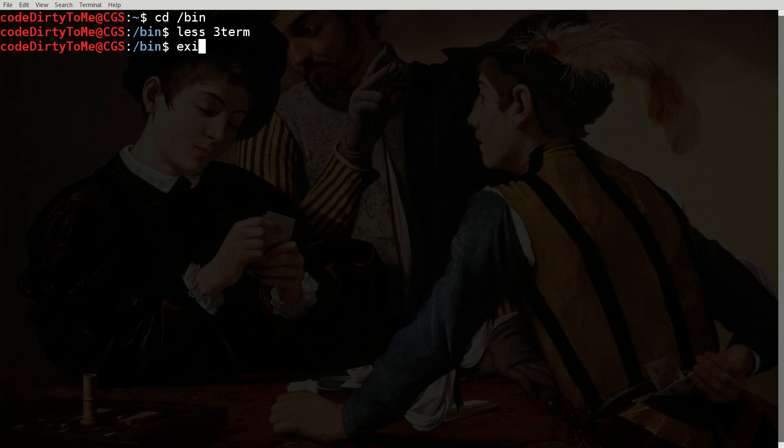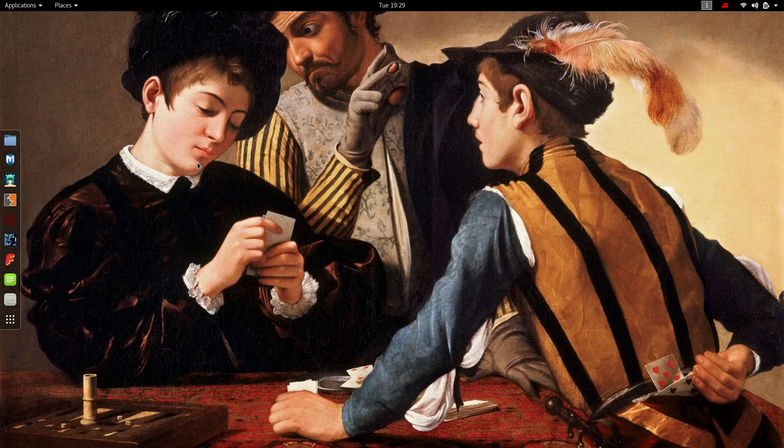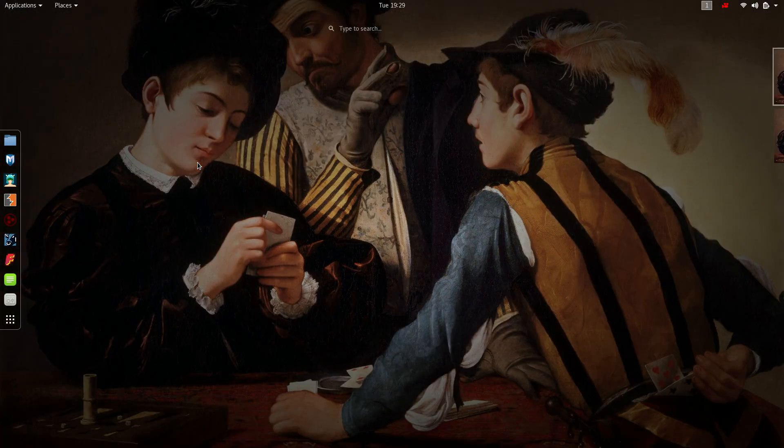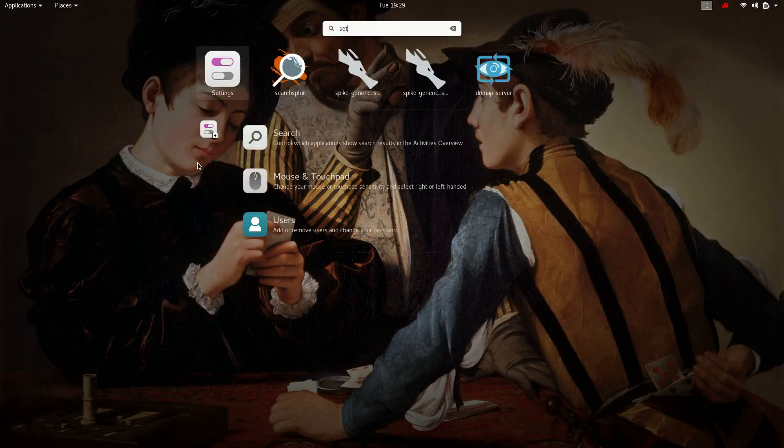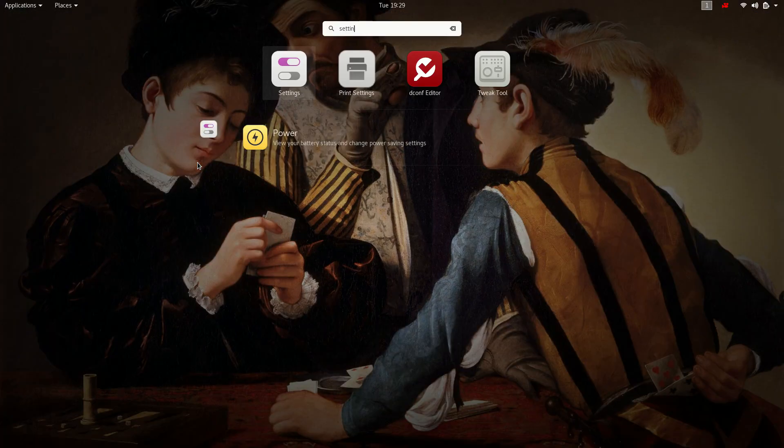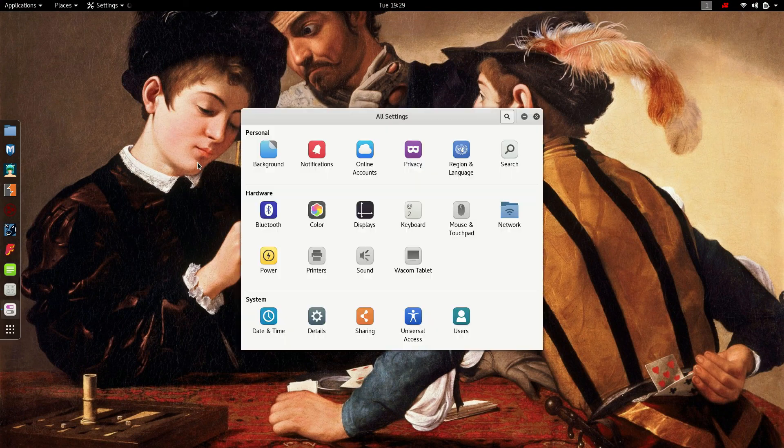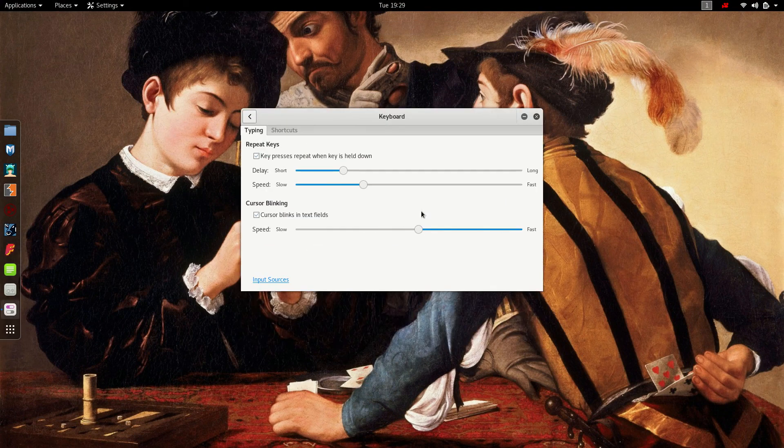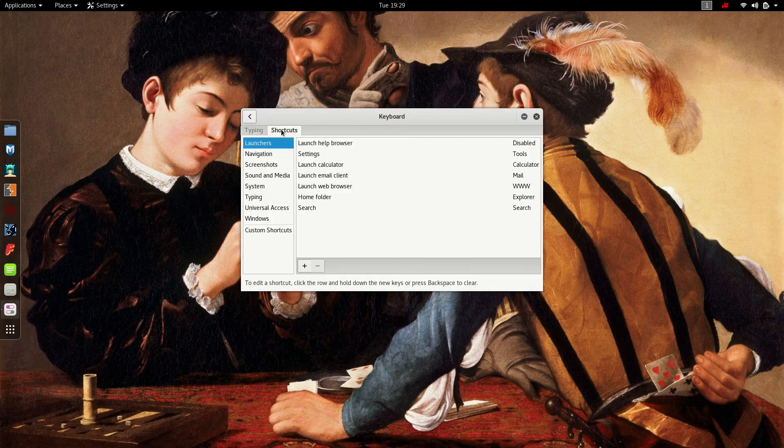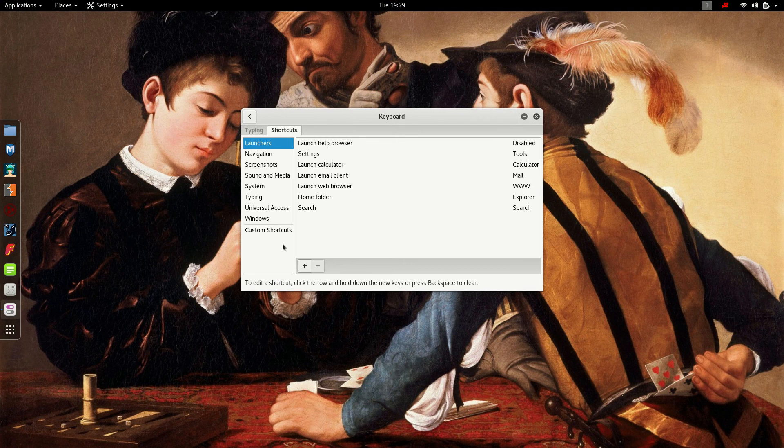Now, to bind this, just like I showed in my other video, go to settings, keyboard, shortcuts, custom shortcuts.